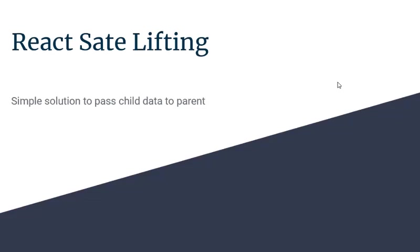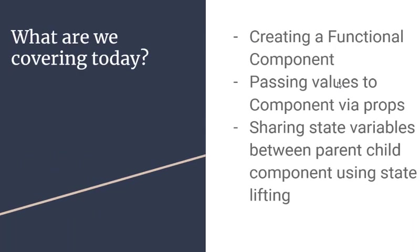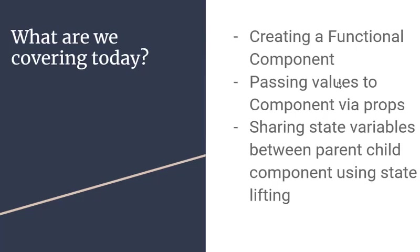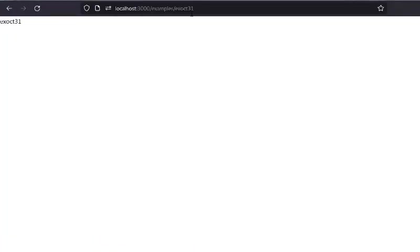React state lifting is a simple solution to pass data between child and parent. You may be thinking about Redux, but this is a simpler solution where you pass the state values to the closest ancestor. What are we covering? We are creating a functional component, passing a value to the function component via props, and then sharing the state variables between parent and child using the state lifting method.